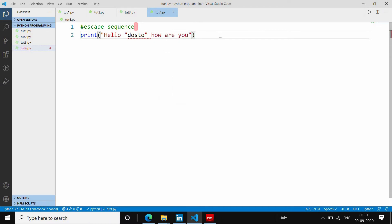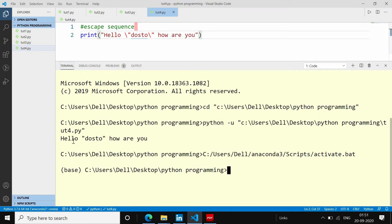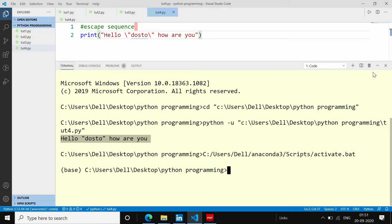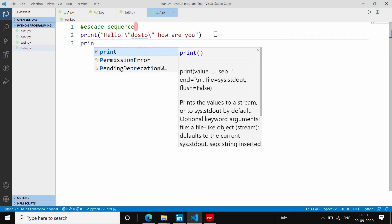तो ये error show करेगा, पर मुझे error को remove करना हो तो मैं escape sequence का use कर सकता हूँ — एक backslash आगे लगाके और एक इस तरफ लगाके। और जब मैं इसे run करूँगा तो देखिए, कोई error show नहीं करेगा। इस तरीके से single quotes में भी देख लेते हैं।